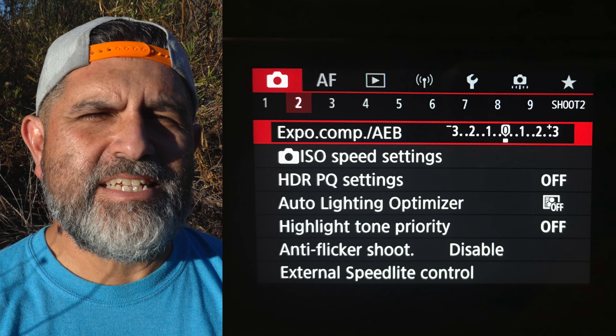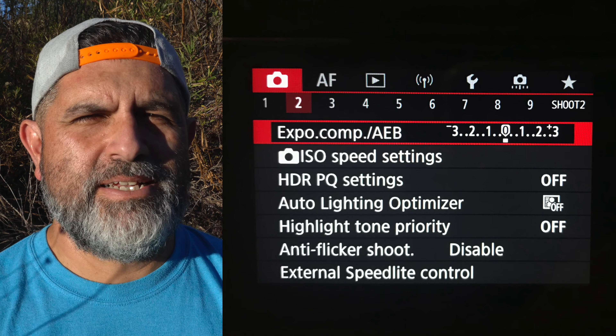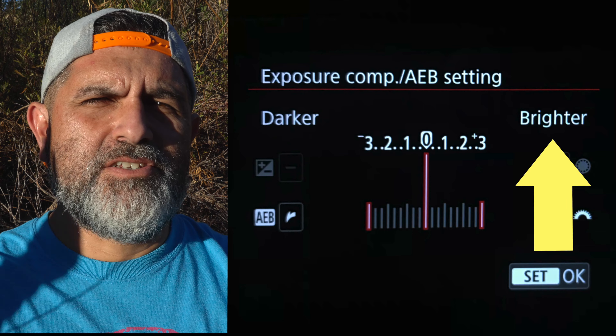Now let's go into the red menu — the shoot menu — and select the second page. The first line is auto exposure bracketing, or AEB. Here you simply select whether you want one stop, two stops, or three stops from lightness to darkness in the exposures. Also be mindful of whether you're shooting RAW, JPEG, or a combination of the two, as this determines how much flexibility you'll have in post.